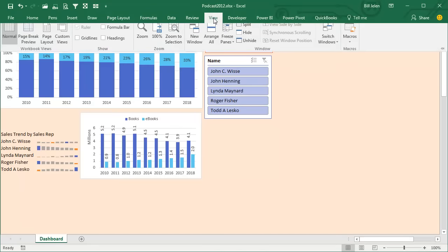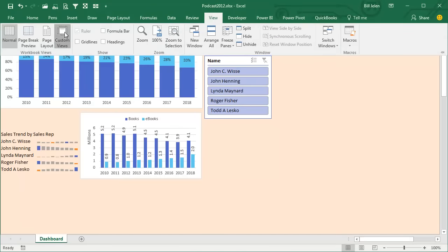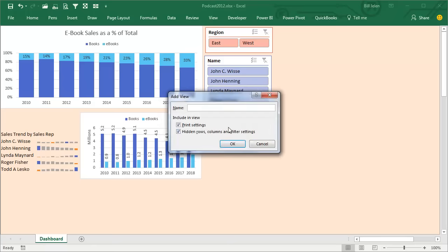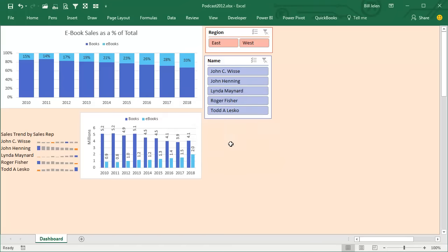Then we'll go back into View, Custom Views, and create a new view called Only Dashboard. Click OK.